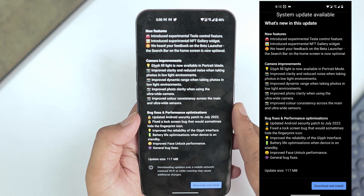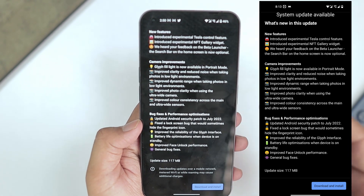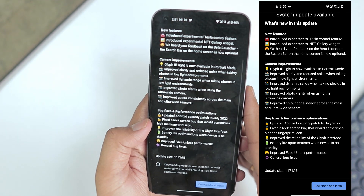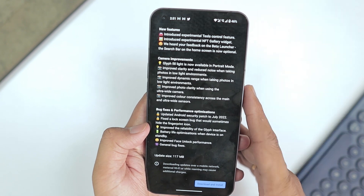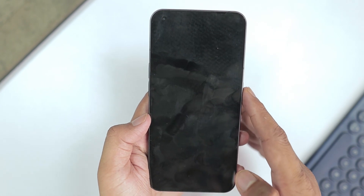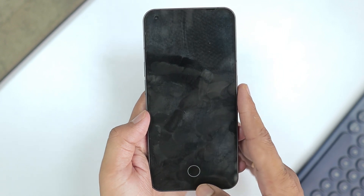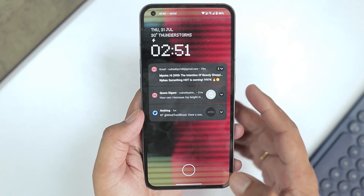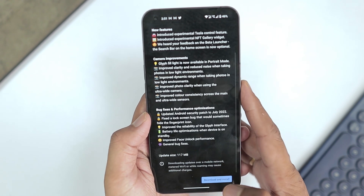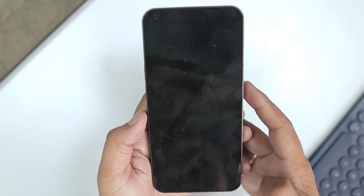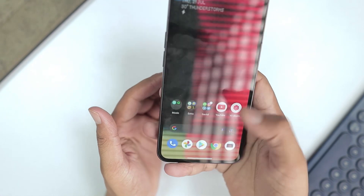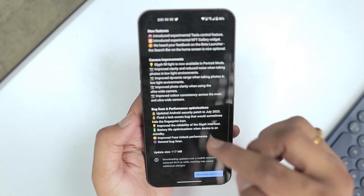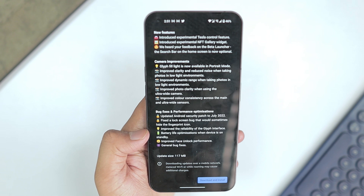In bug fixes and performance optimization, you get an updated Android security patch to July. They also fixed the lock screen bug that would sometimes hide the fingerprint icon — I faced this bug a lot. Whenever I tried to unlock from the lock screen, the fingerprint icon would disappear and I'd have to use my PIN. I hope they actually fixed it for real, but let's wait and watch.